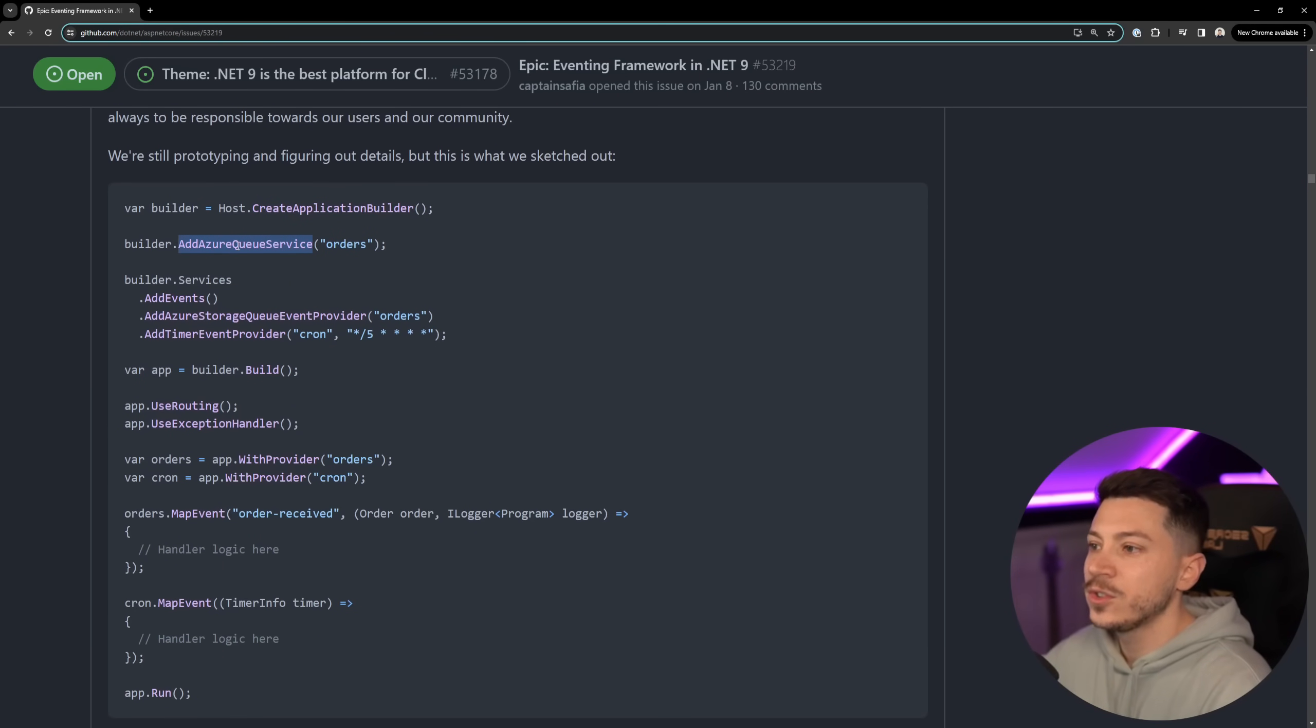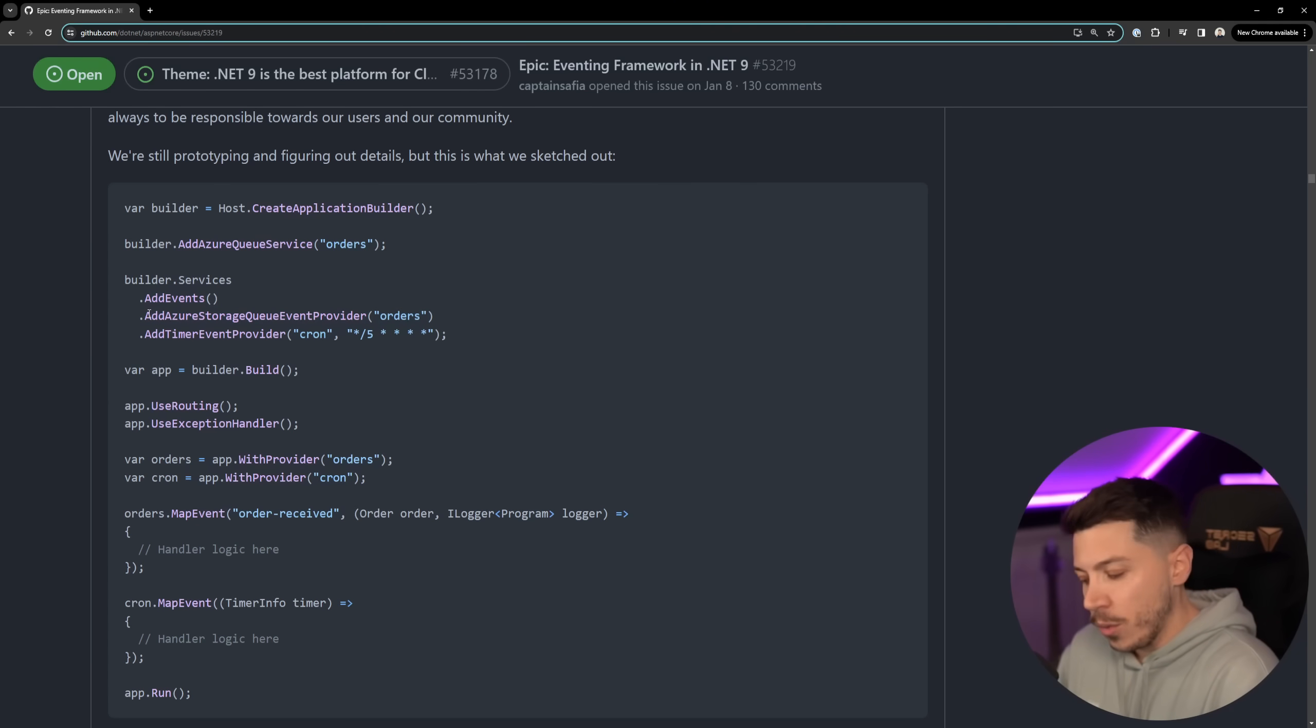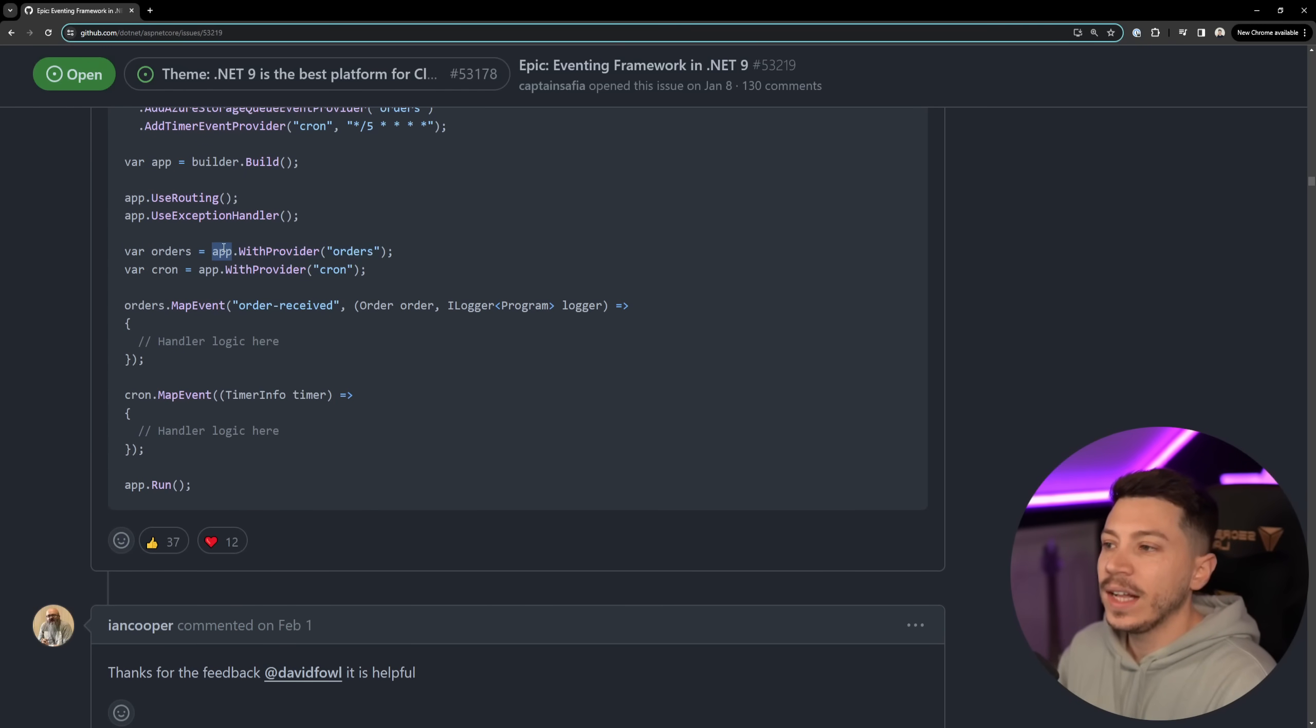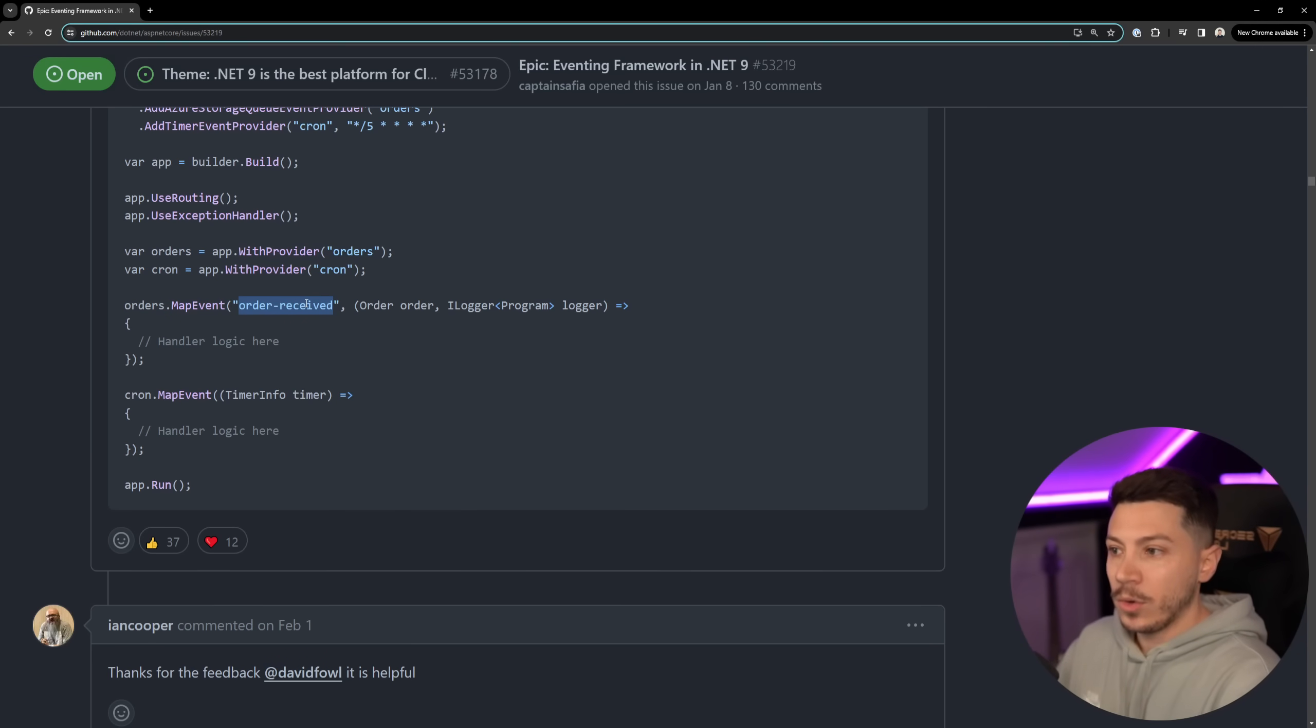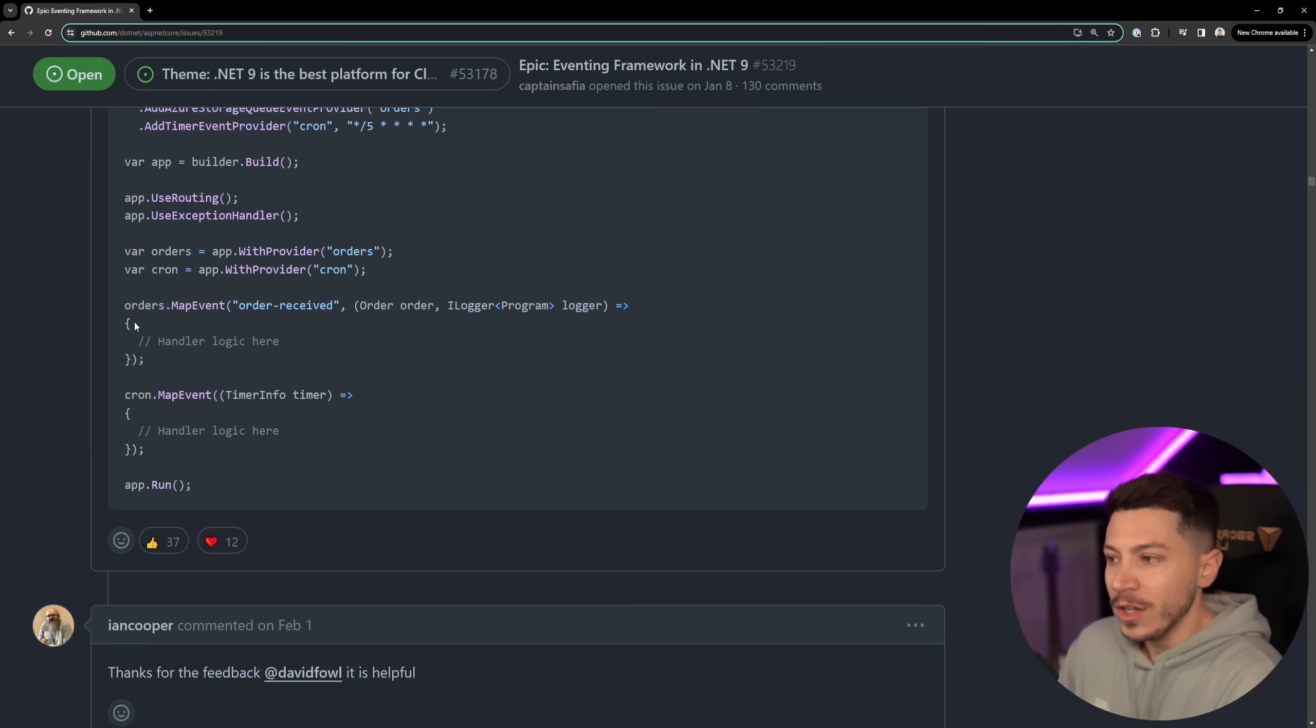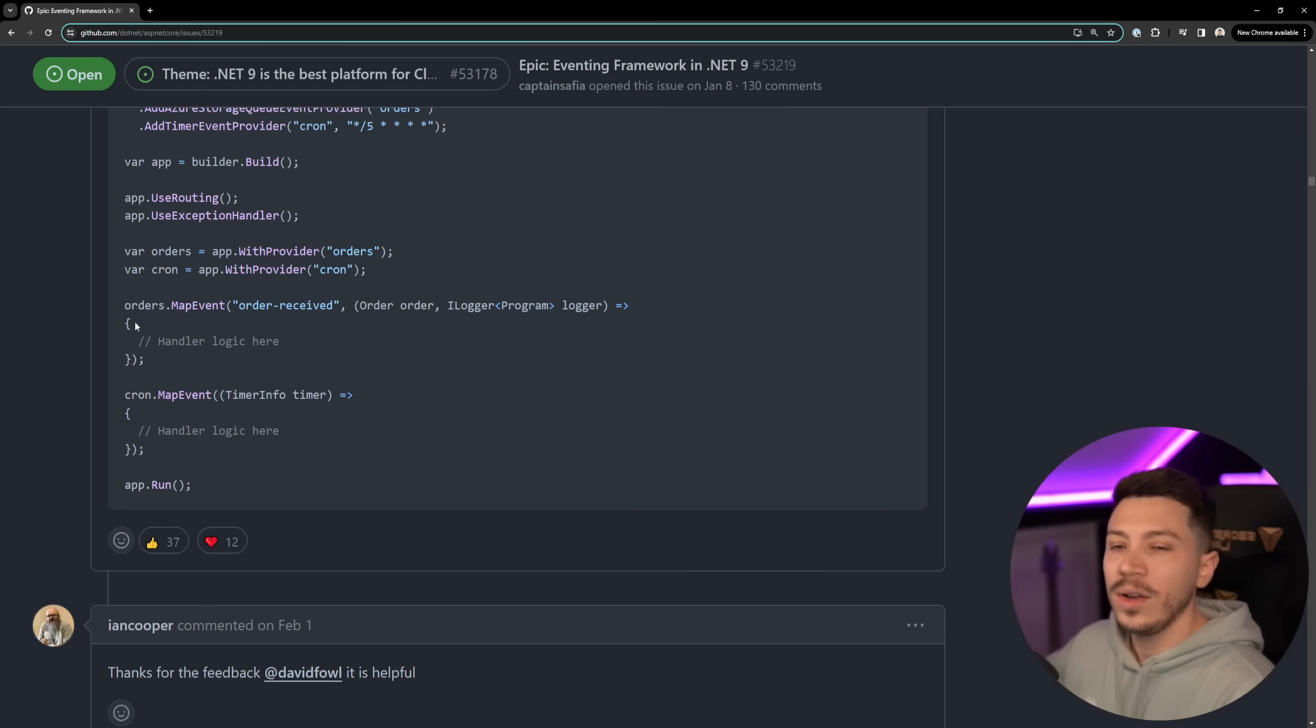They're trying to unify the programming model for those to something closer to what minimal APIs now have. You'd be able to say as you can see in the code add Azure service queue and the name of the queue is orders, add the events that would be the new way of doing things, add the queue provider so we would have messaging providers basically and then you would get that from the app that is built through the builder and then orders dot map event and then you would map order received which is the name of the message presumably then you would have the DTO and dependency injection.